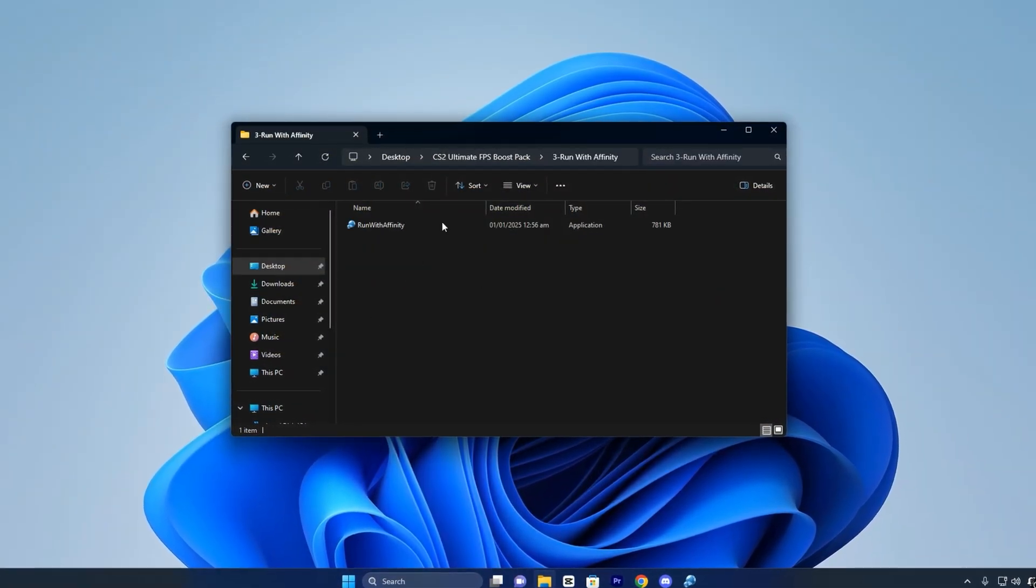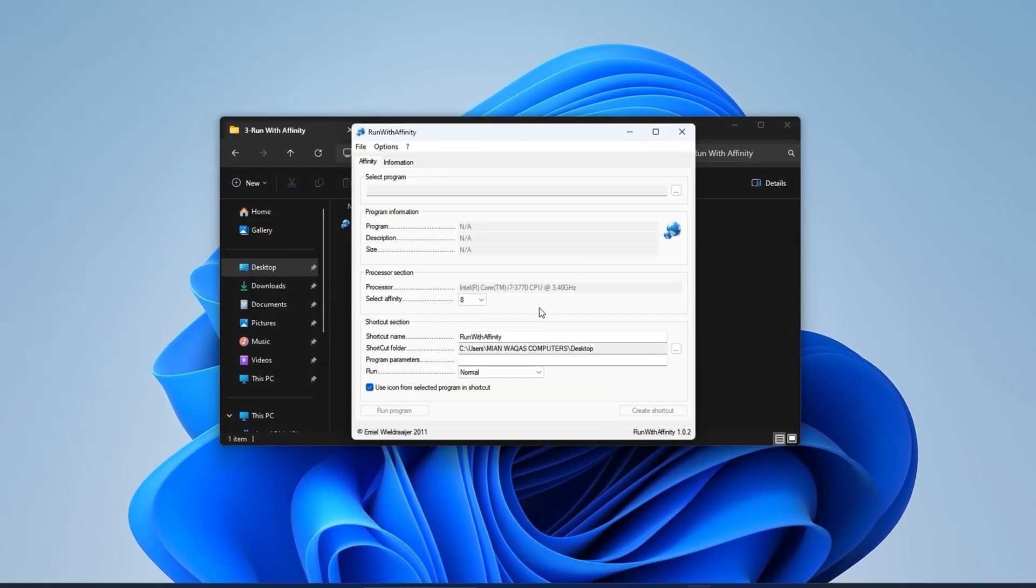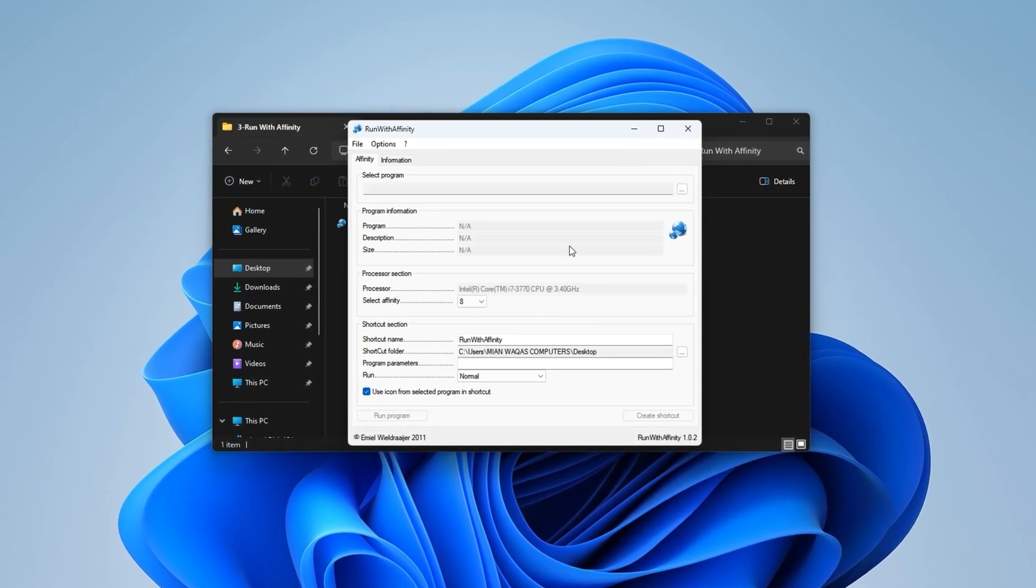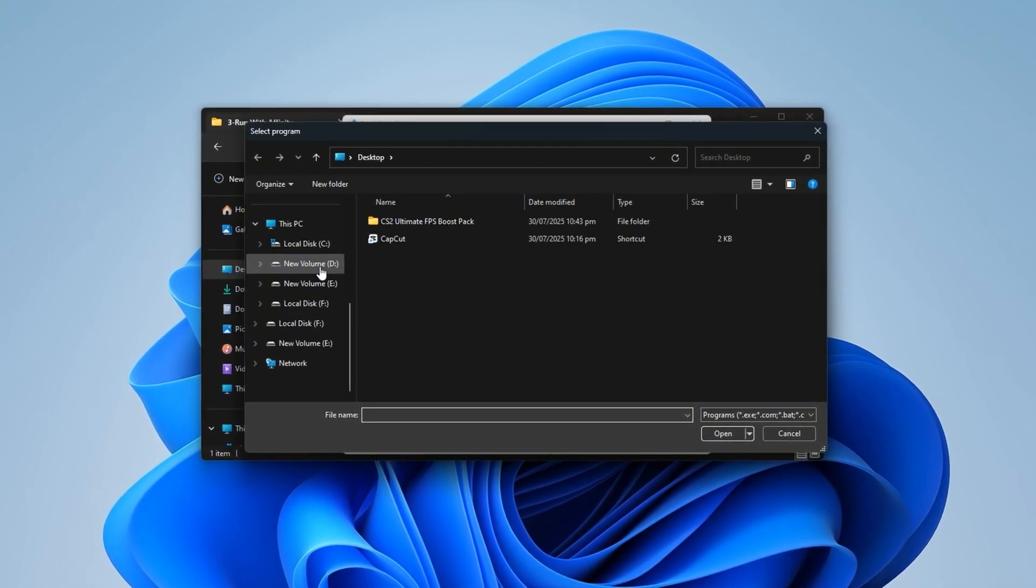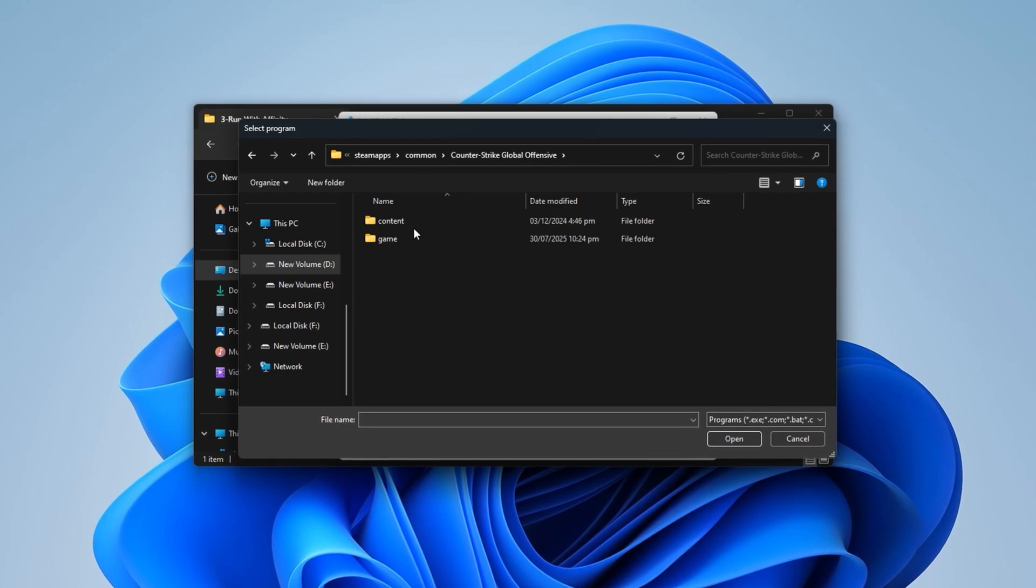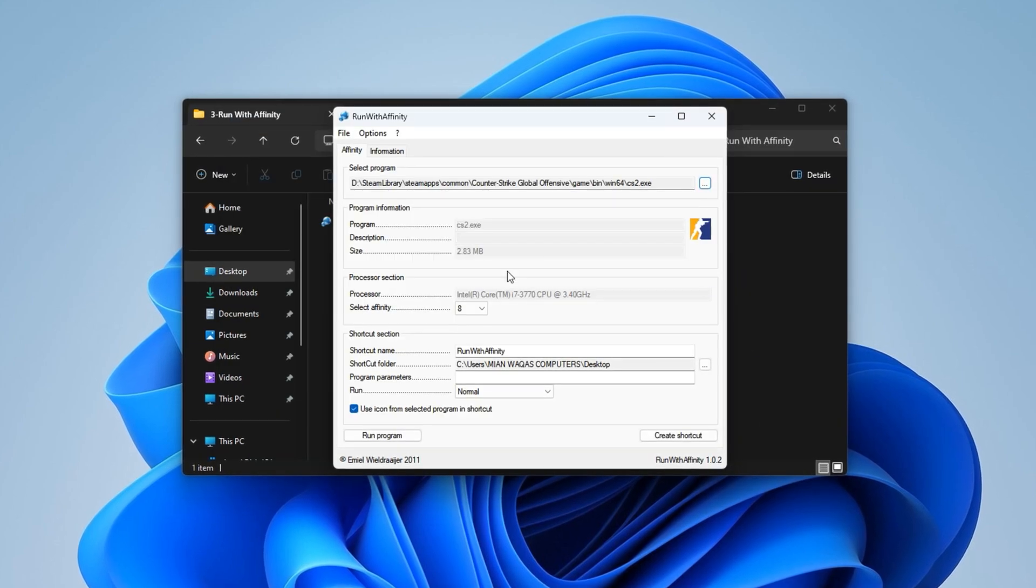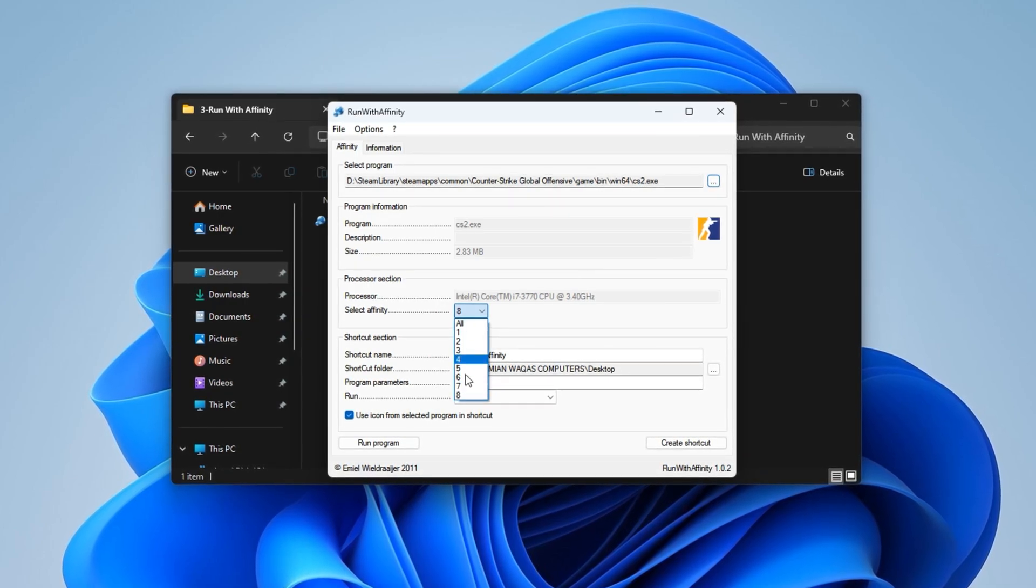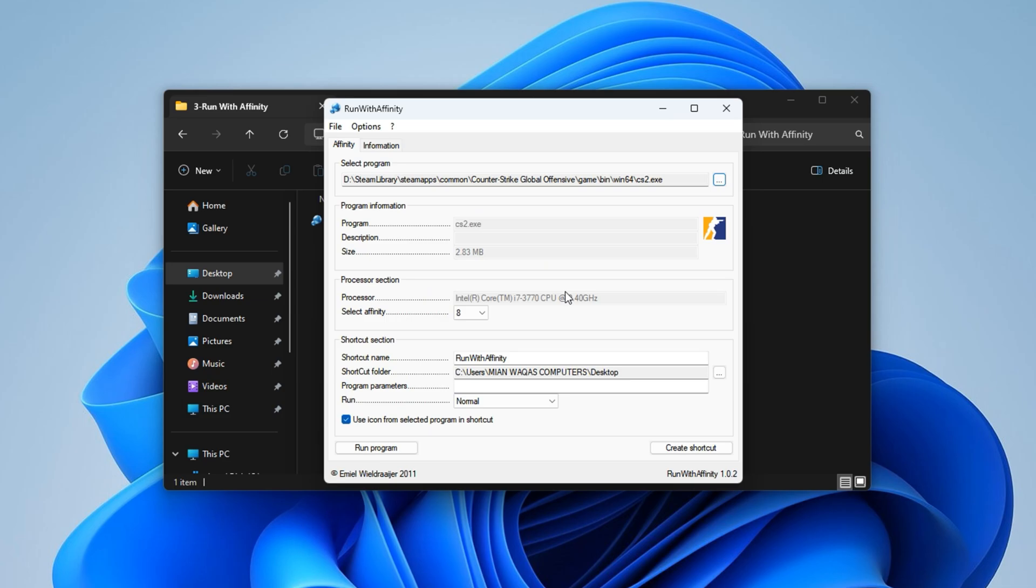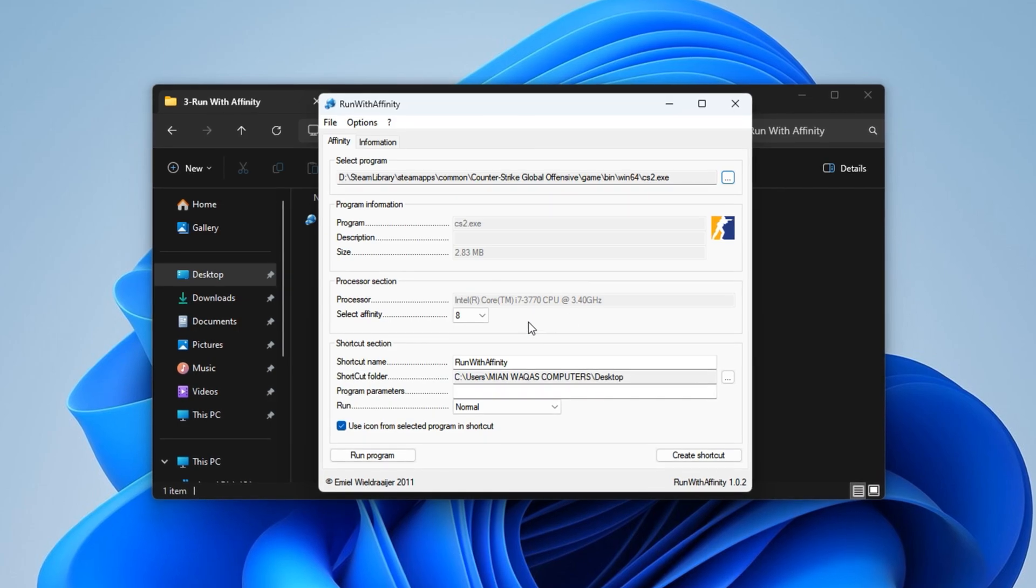Next, open the tool included in the pack called Run With Affinity. Most players skip this, but it's a powerful way to guarantee CS2 uses every available CPU thread. Start the program, click on Select Program, and hit the three dots. Navigate through your directories: Steam Apps, Common, Counter-Strike 2, Game, Bin, Win64, and select the CS2.exe file. Once selected, look at the processor section. It should automatically detect your maximum thread count. If not, manually set it to match your CPU. So if you've got 16 threads, select all 16. This unlocks the full multitasking power of your processor, specifically for CS2.